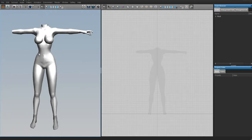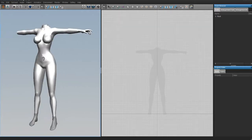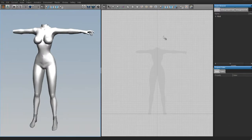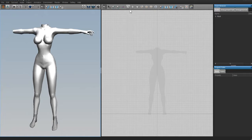Marvelous Designer works with two windows really: the 3D window where it has your 3D model and your patterns, and the 2D window where you'll be designing your patterns. If you have any skill with making sewing patterns you can use those skills in this program, because that's what it does. If you don't have pattern making skills, you can just draw the shape of your garment and sew it together.